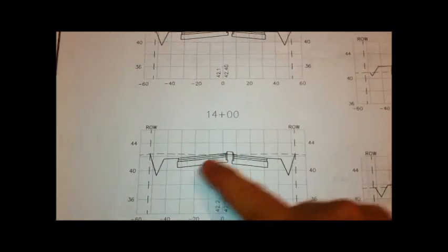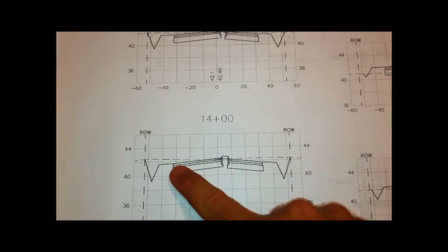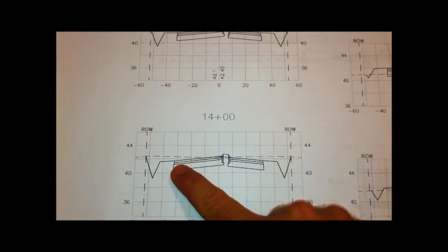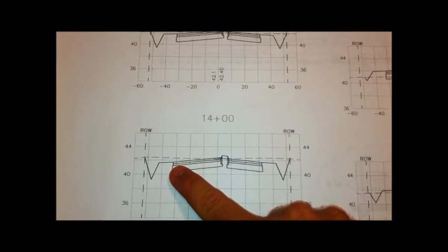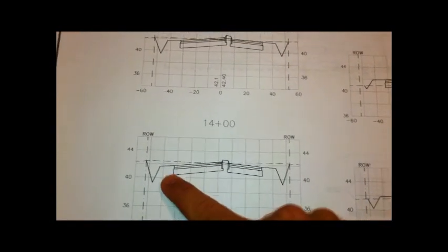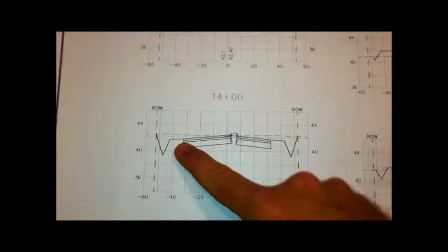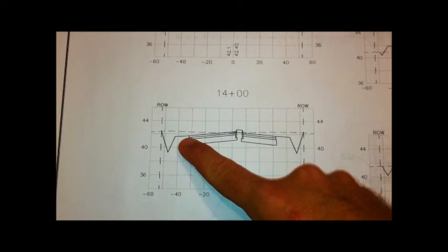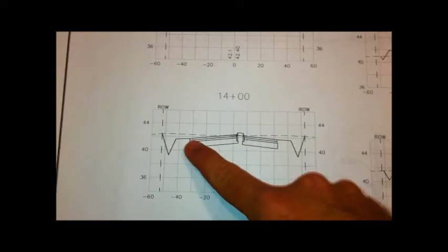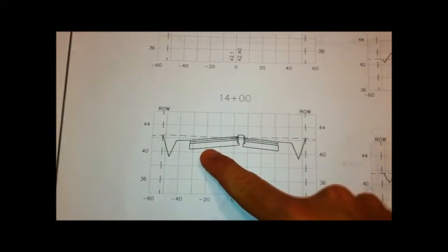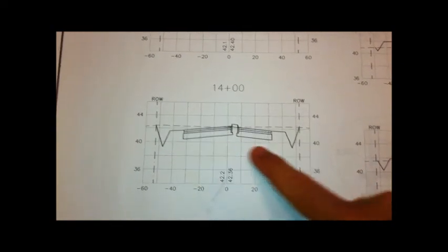If you move over to section 1400, you see the opposite where most of the proposed are below the current ground. Therefore, you would have to excavate to meet those desired grades.